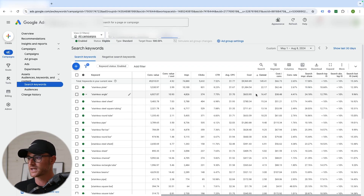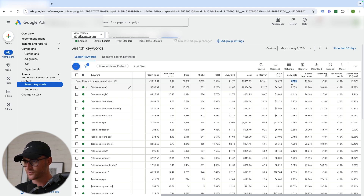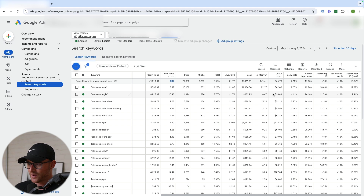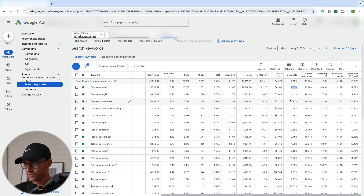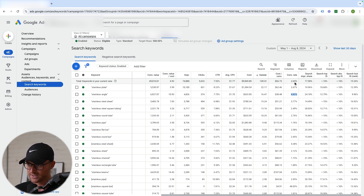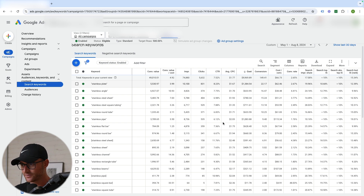If you're working with a client, come to them and say: 'Here's what's low performing — are you okay not advertising on this right now? We can make more money from our $100/day by maximizing top performers.' Looking at the last 30 days, our average conversion rate is 2.65% and average ROAS is 5x. Stainless angle is huge — very high ROAS, great volume, 4% conversion rate. Stainless sheet is similar: nearly 4% conversion rate, decent volume, high ROAS.